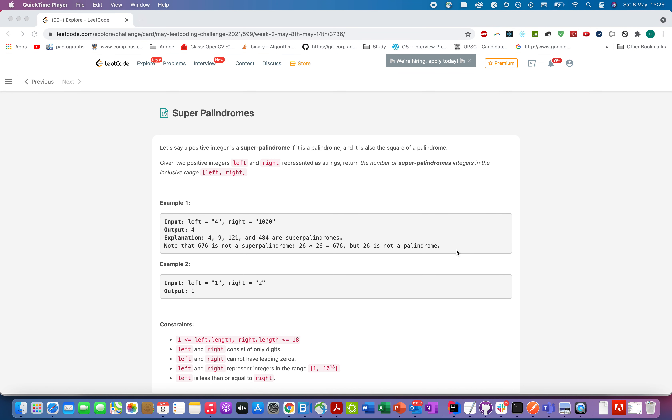Hello everyone, welcome to day 8 of my LeetCode challenge. Today's question is Super Palindromes, so without much ado, let's look at the presentation that I have created for this.